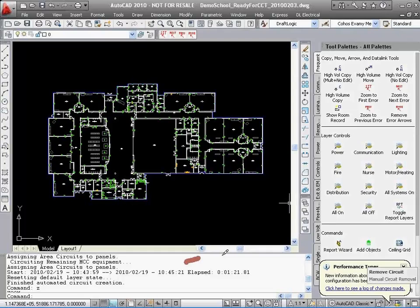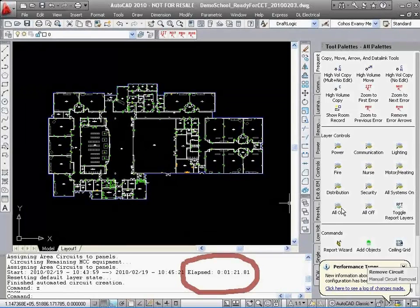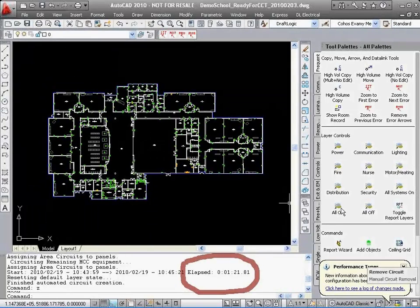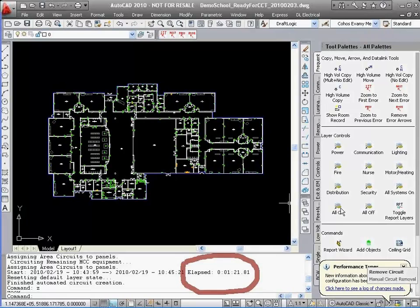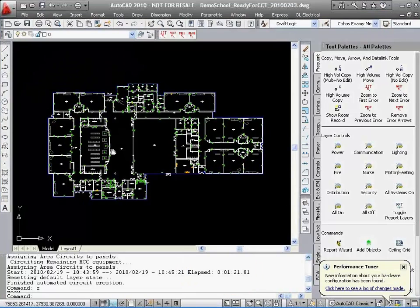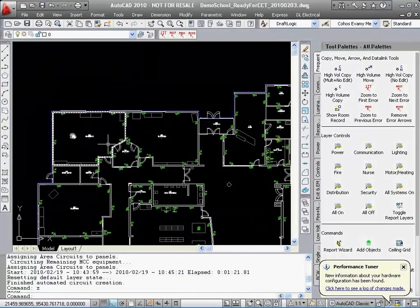The software logically organizes the circuits to take advantage of efficient neutral sharing and does it for the complete layout.